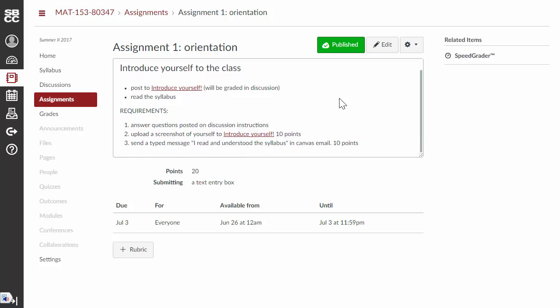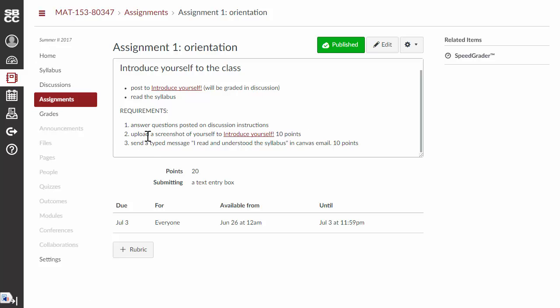you're going to introduce yourself to the class by posting to the discussion, the introduce yourself discussion. And then, you also need to read the syllabus. So, you're going to answer the questions on the posted discussion. You're going to upload a screenshot of yourself or a photo of yourself also to the discussion. And then, you're going to email me a type message that says that you read and understood the syllabus.